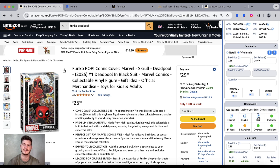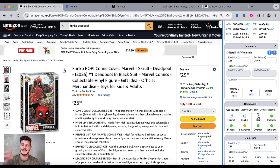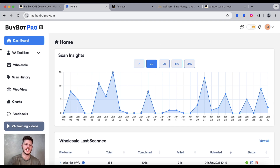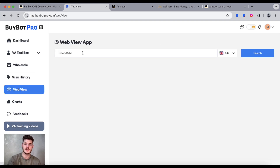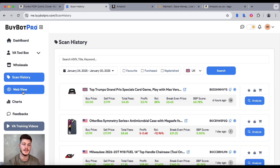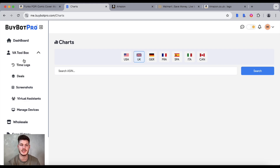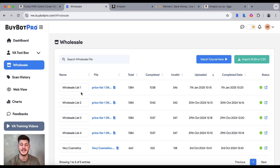Just tap the login buttons, log in to your Amazon Seller Central account, refresh the page with Seller Central open, and the indicators will pop up in this field. You can also access BuyBot Pro via the web view, which is a website version of BuyBot Pro. From within here you can enter an ASIN for a full analysis on a web page, view your scan history, view charts on a bigger scale, add and manage virtual assistants in the VA toolbox, and upload wholesale sheets to analyze in bulk.